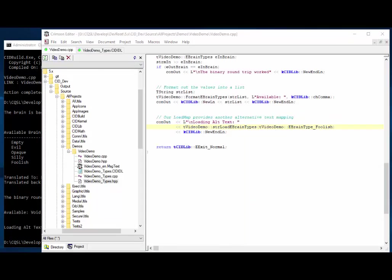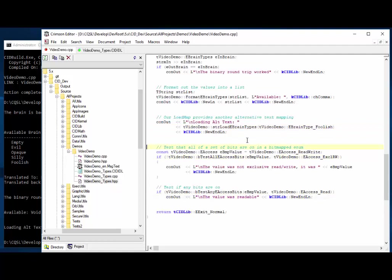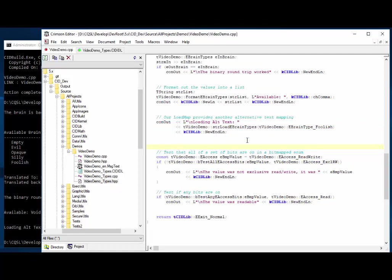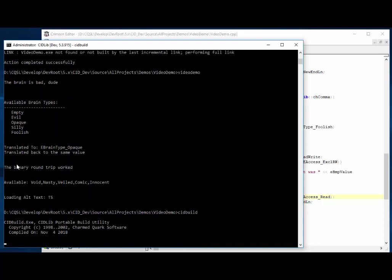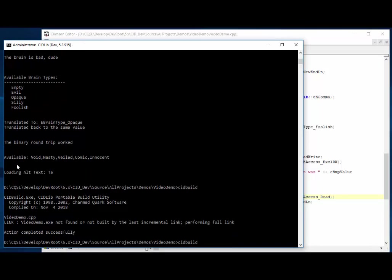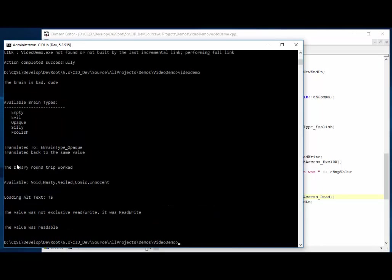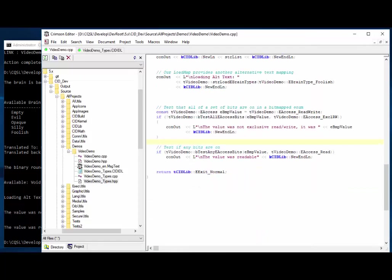Okay, let's move on. And so now we're on the bitmap one. So this is just going to do a basic test. I mean, much of this stuff above is also available. I'm not going to go back through it. So this is just something specific to the bitmap ones. So I'm taking the, I'm creating a bitmap value. I'm setting it to read write. And then I'm testing whether all of these bits are on exclusive read write. And that's not going to be true. So we should see the value is not exclusive read write. And it should give us read write here. It should say it was read write. And then I'll test if any of those, if any of these bits are on and read is. So we should get the value was readable. And there we go. The value was not exclusive read write. It was read write. And the value is readable. So those two worked.